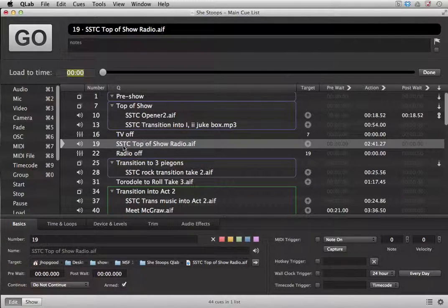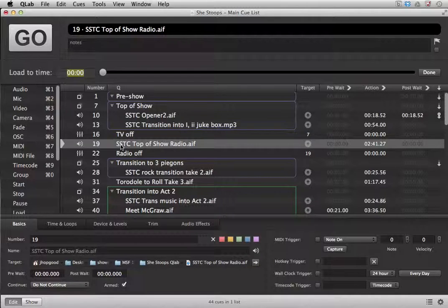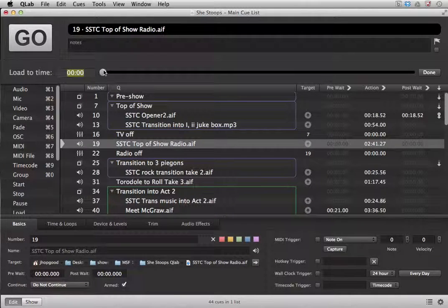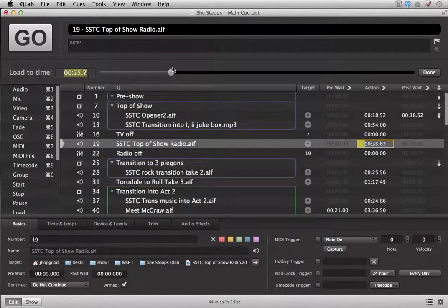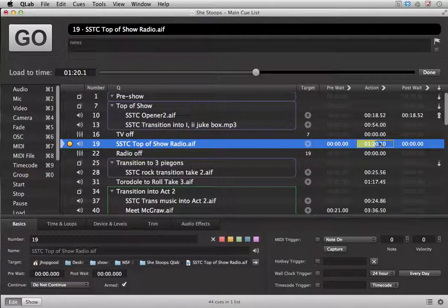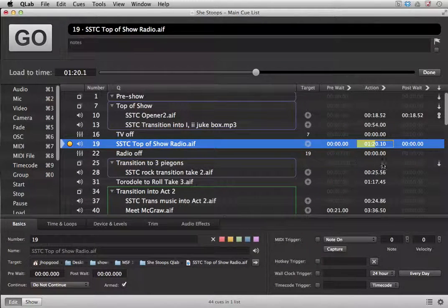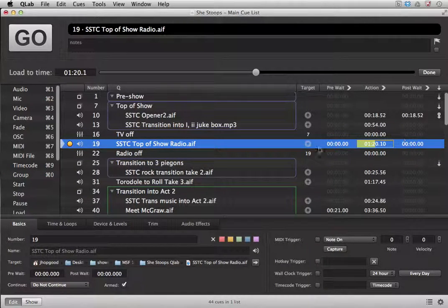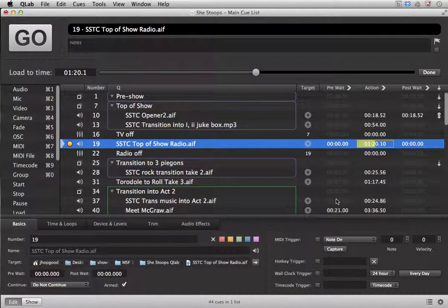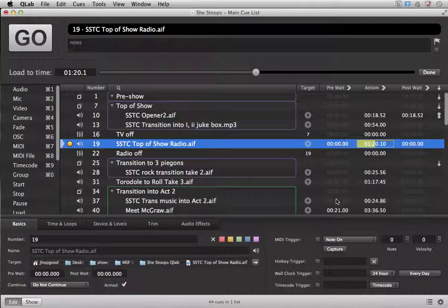To load to a particular time, just select the cue that you need and slide the scrub bar over and you will notice that the action over here is loading it to that particular time that you need.